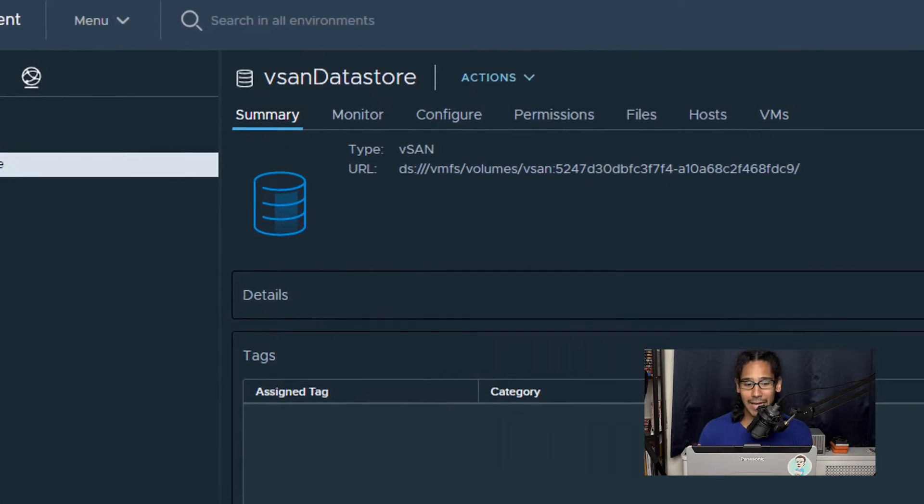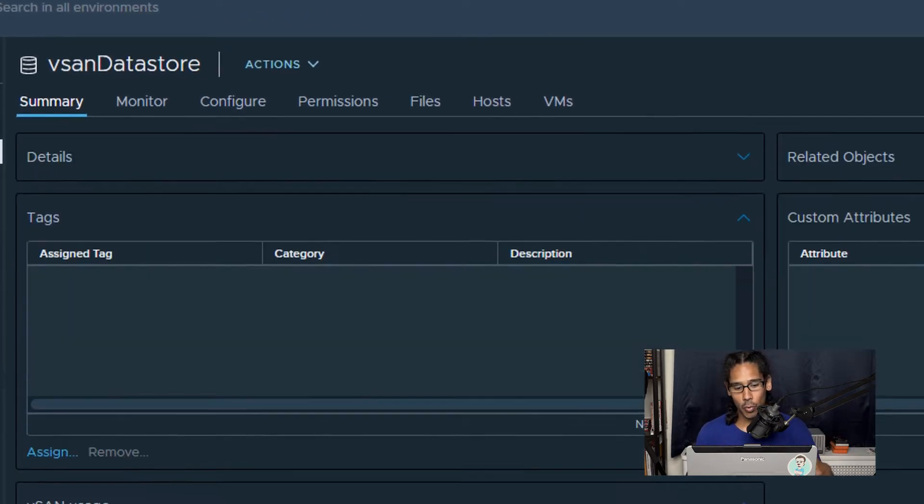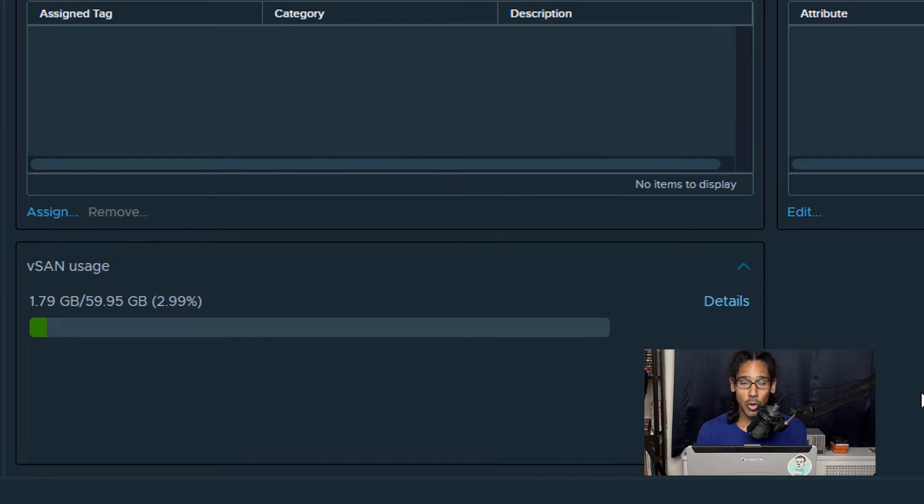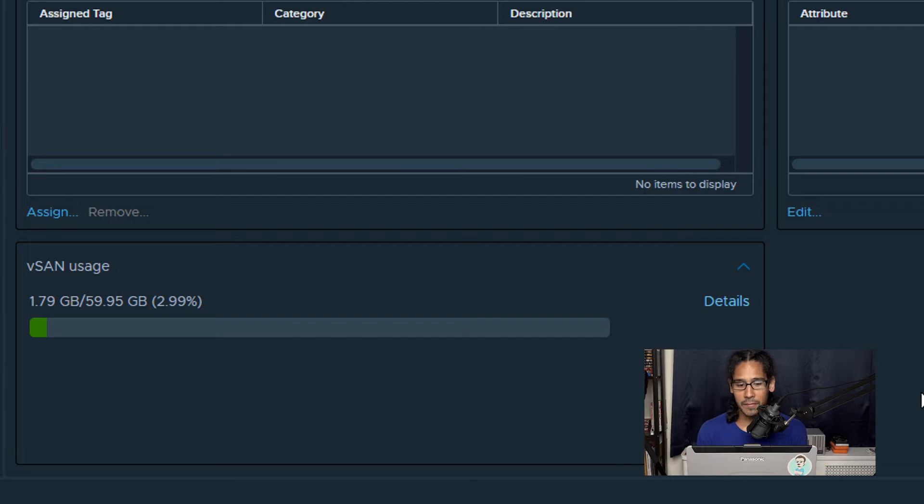Now on your right hand side on the summary page, if you go all the way to the bottom, you're going to see your vSAN usage. That's pretty simple. If you click on details, it gives you a little bit more information.